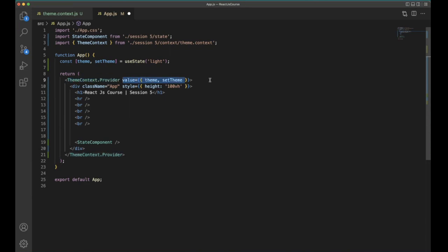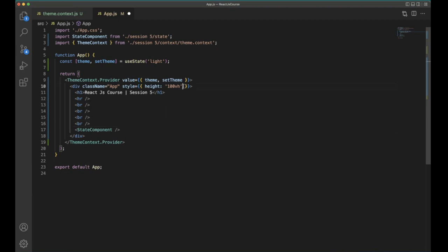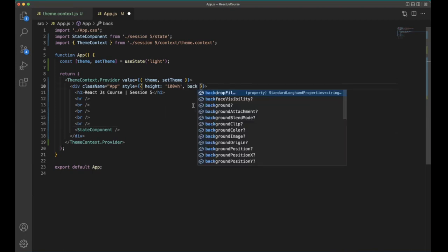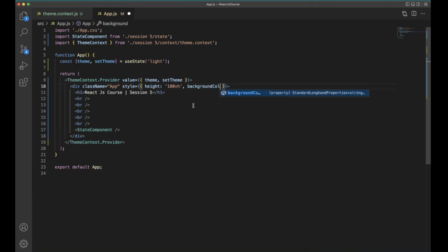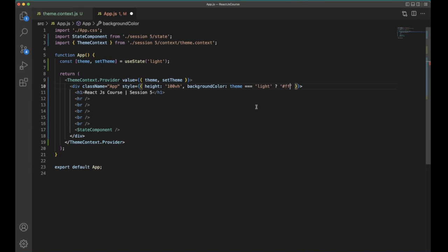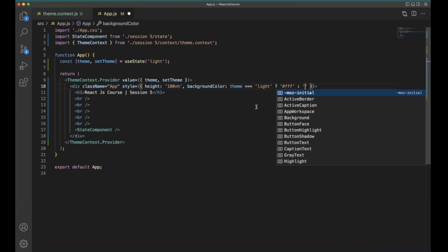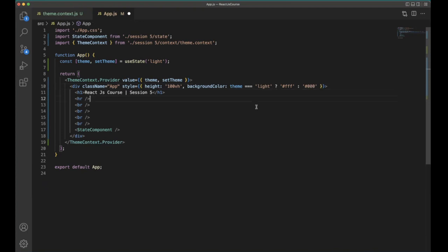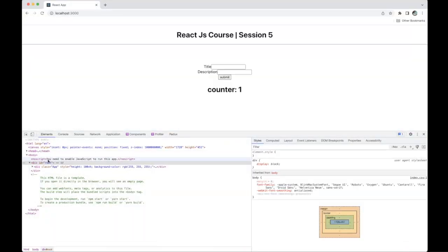We pass both theme and setTheme into the Provider's value prop. theme.Provider value={{ theme, setTheme }} — this is the actual value and this function is used to update the theme. Now for the background color we set: backgroundColor: theme === 'light' ? 'white' : 'black'. Let's save it — we can see two themes, light and dark.